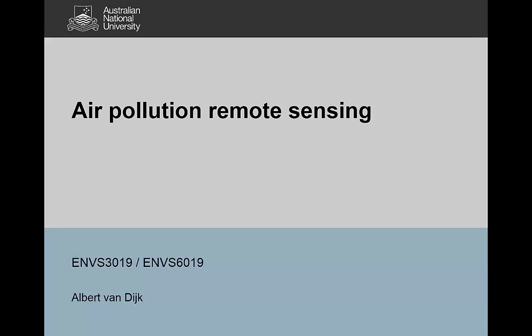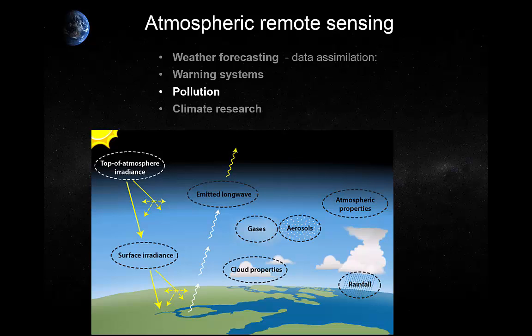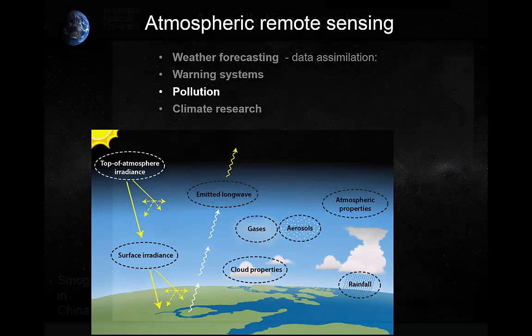Hello again, this is Albert van Dyck and in this video I want to talk about the application of remote sensing for air pollution monitoring. In the previous video we went over weather forecasting and severe weather warning systems, and in the next video we'll talk about climate research. One thing you can do with remote sensing is look at pollutants — be they soot, dust, or other particles in the atmosphere — and get some sense of where they're coming from, where they're going, and whether there are trends in those.